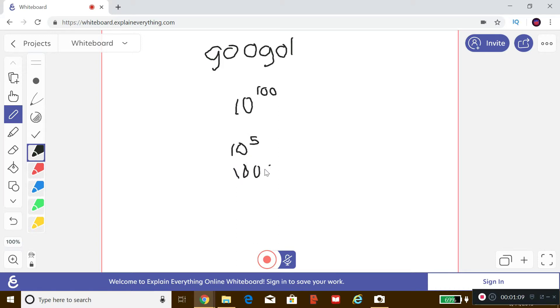For those of you who are not familiar, something like 10 to the 5 would just be a one followed by five zeros, so one, two, three, four, five, and it would take me all day to write down, well not literally, but it would take me a couple of minutes to write down a Google.